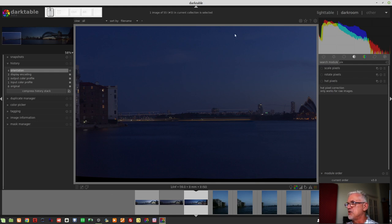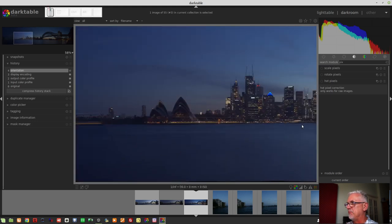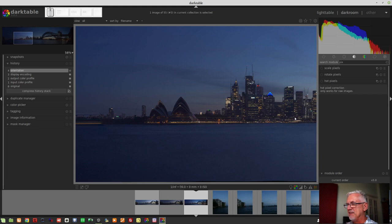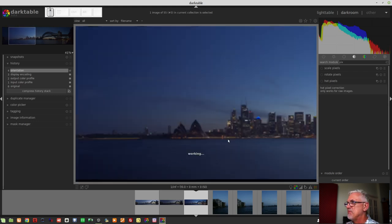And by the time I got to shooting the second frame, it would have been probably over here where the ferry is now. So yeah. Newbie error.